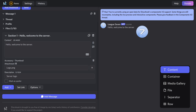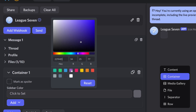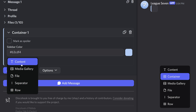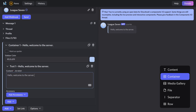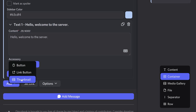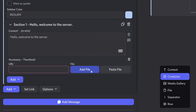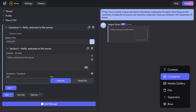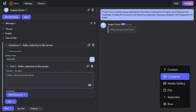We're done with the content component, so let's remove that. The next one is container, which is similar to embeds in that we've got a sidebar color. Inside this container you can add another component — some text like 'hello, welcome to the server'. It seems like this is basically just an embed, so perhaps Discord is going to rename embeds to containers. We can add accessories again, like a thumbnail, right here without needing to upload the image and copy a link.